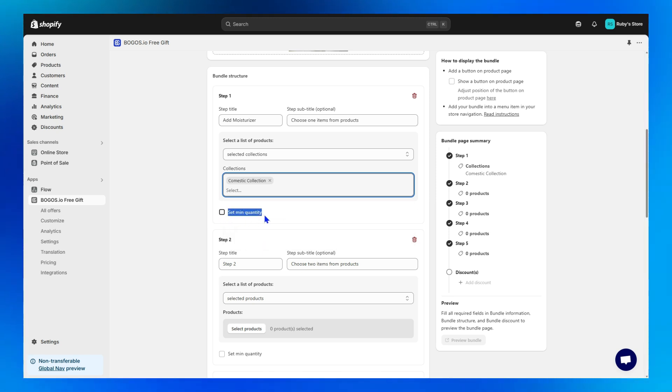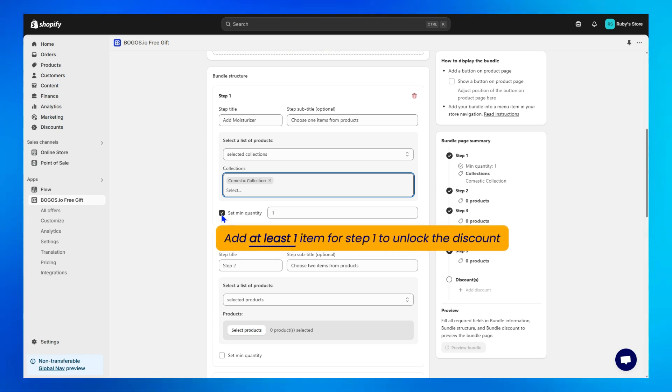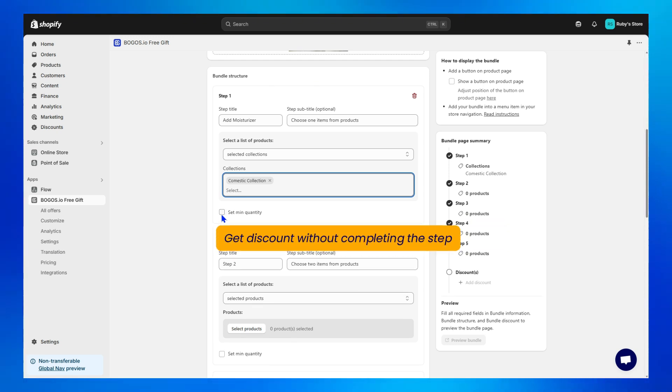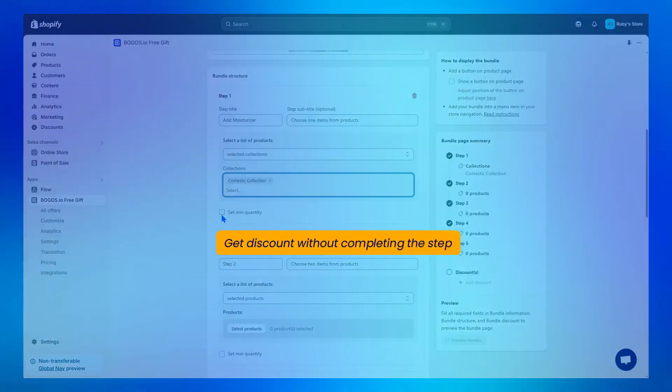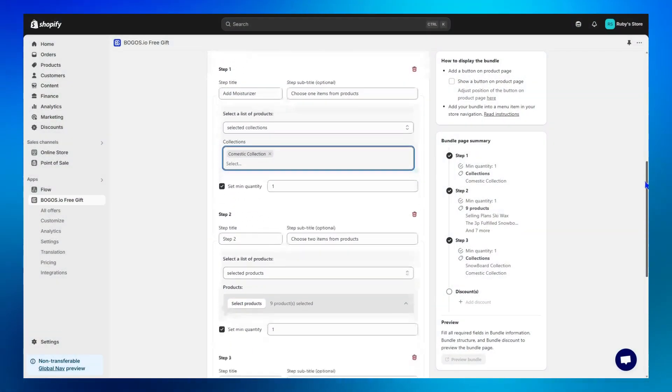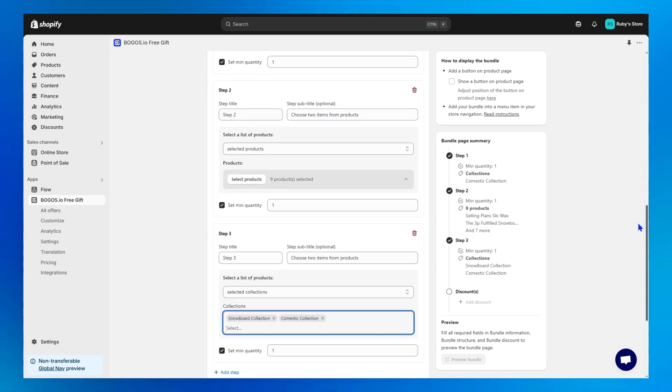Next, set the minimum quantity. By ticking it, and for example, fill in 1, customers need to add to cart at least one item for step 1 to unlock the discount. If you untick it, customers can still claim the discount without completing the step. Finally, repeat the process for the remaining steps. Here's how I've set it up.